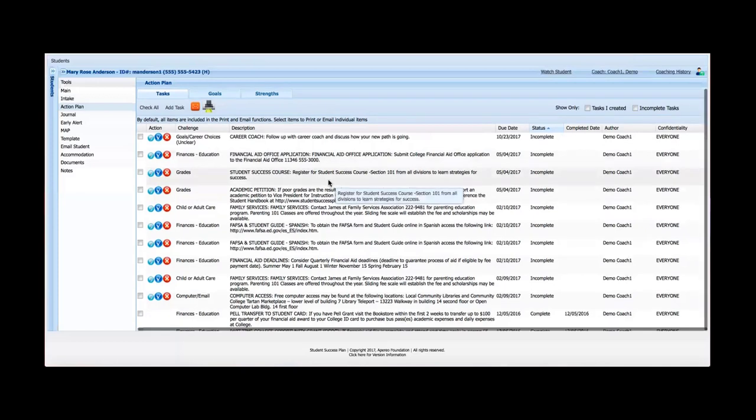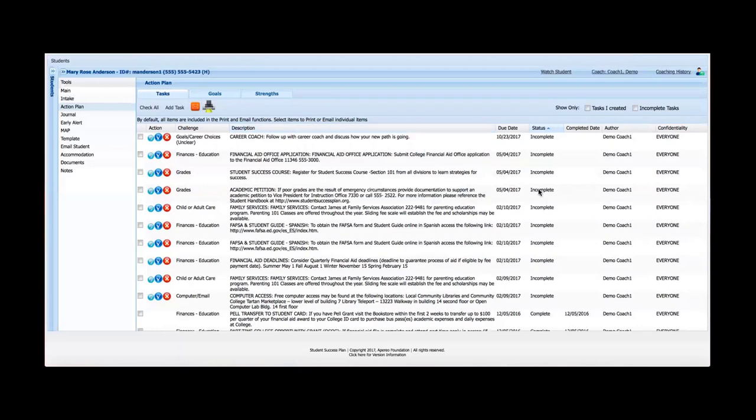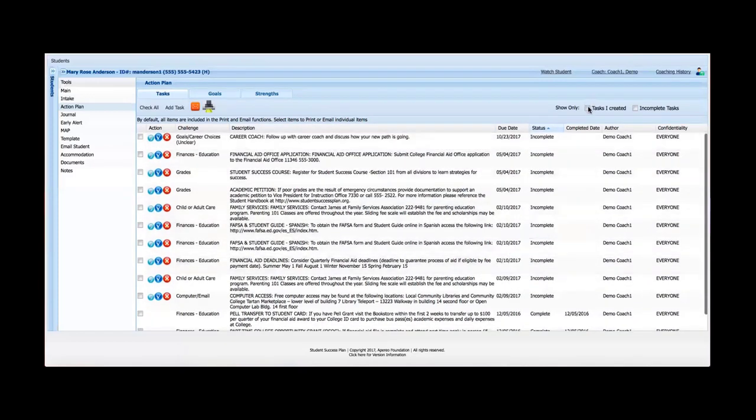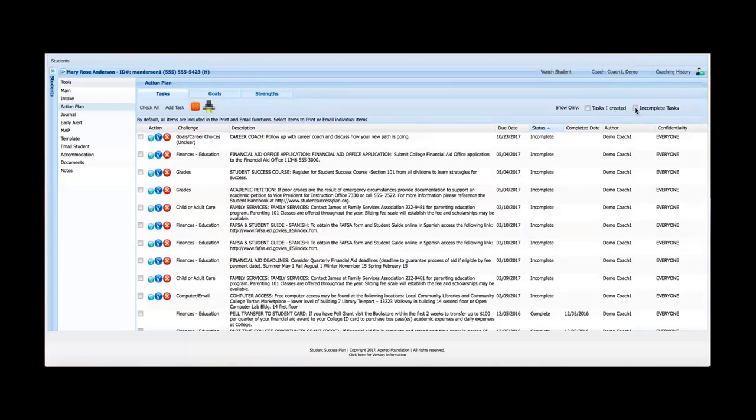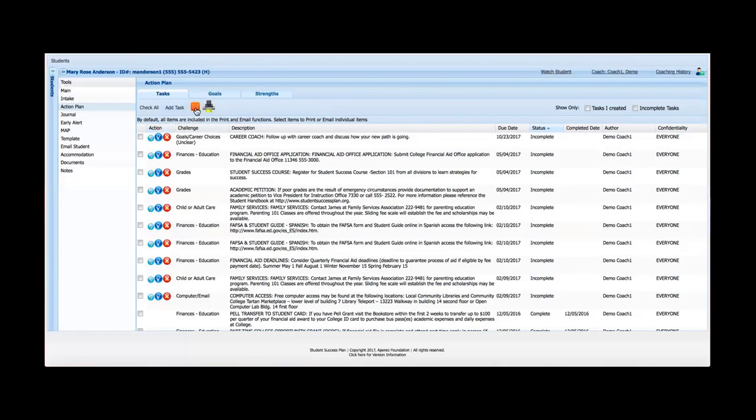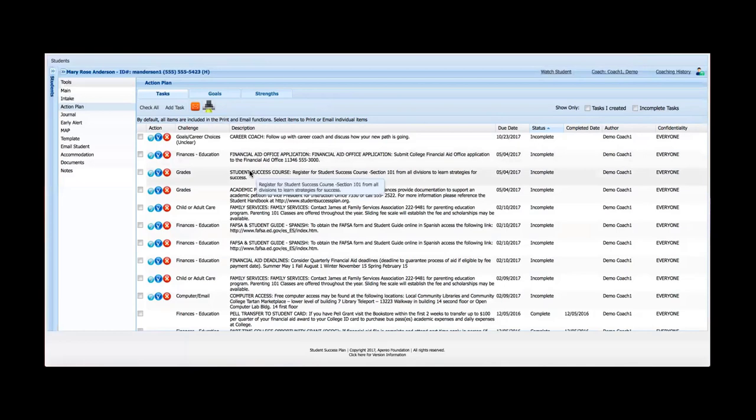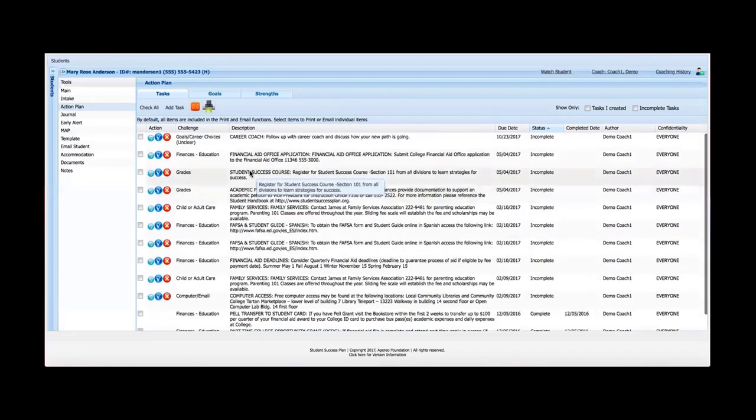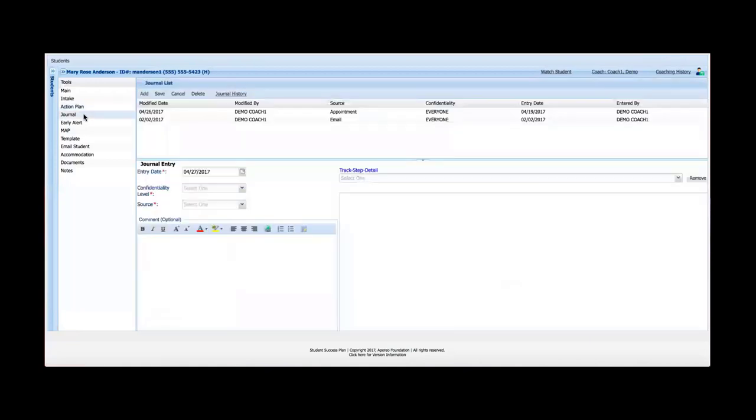So that's a simple overview of action plan. If I get too many here, I can show tasks that I've created myself instead of another coach. I can show only incomplete tasks. I can sort by any of these column headings like I can do almost anywhere else within SSP. I can add another task if I need to. I can email this action plan, and I can also print it out for the student. So that is a quick overview of action plan. Next, I'm going to jump over to the journal tool.